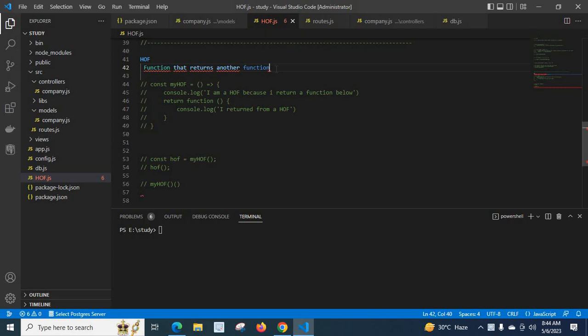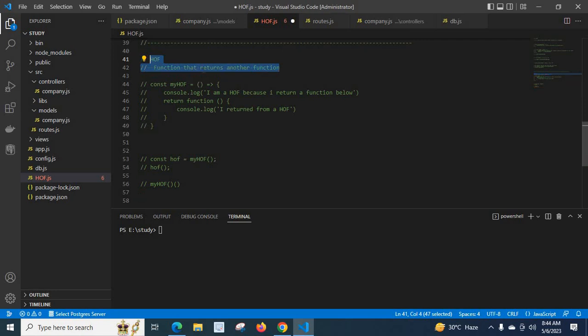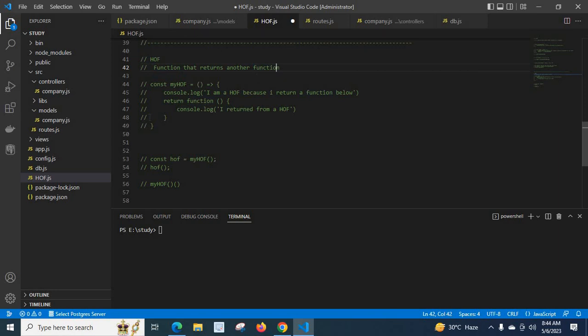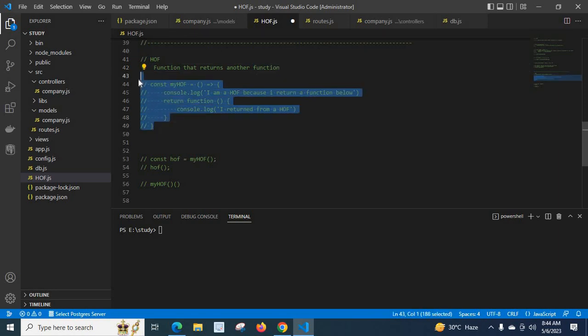If you don't understand the meaning, don't worry, we will explain it in detail. So let me comment these lines. Please remember: a function that returns another function. So let us move to these lines.